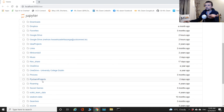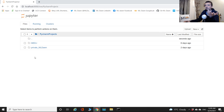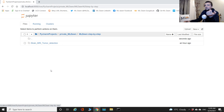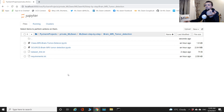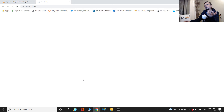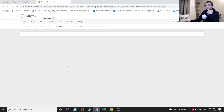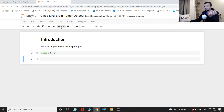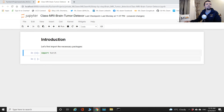I navigate through PyCharm projects, private ML Dawn directory, ML Dawn step by step, to the tumor detector notebook. To verify PyTorch is installed correctly, I simply run 'import torch' — it executes without any error messages, which is a good sign.